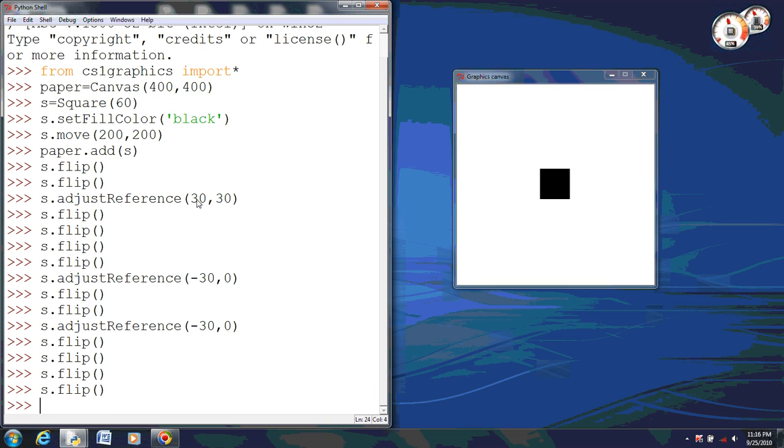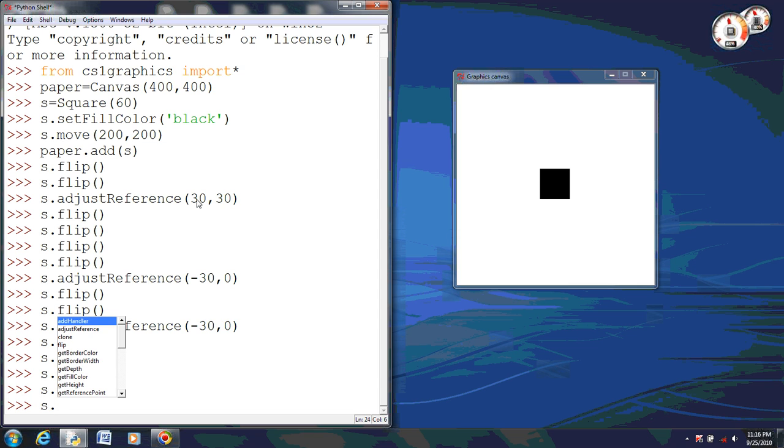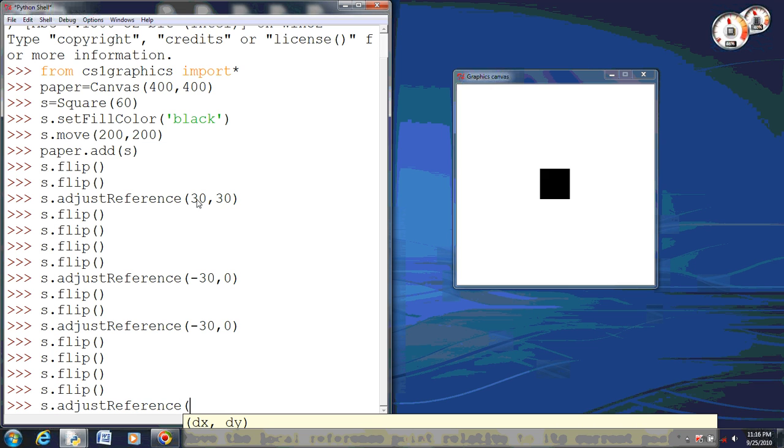Now flip's kind of a tricky thing to mess with. It's hard to explain. The best thing is to actually just get into Python and try it yourself. Now we're going to try something else. I'm going to actually set the reference point to 120 and negative 30.